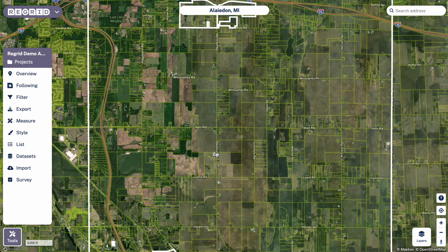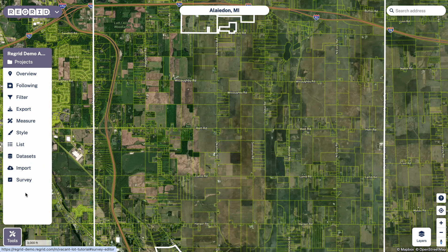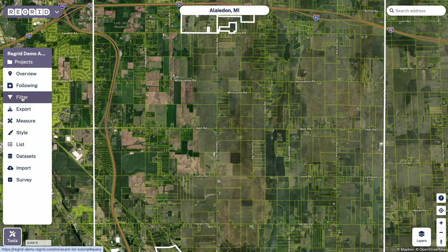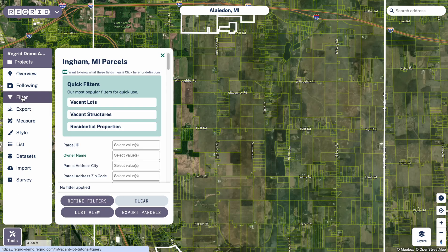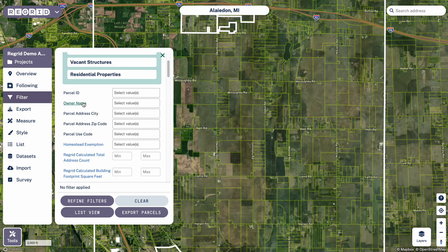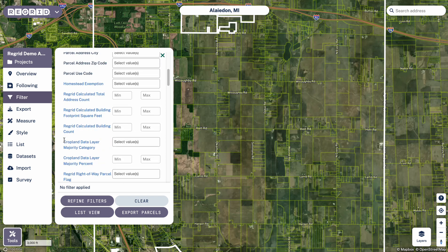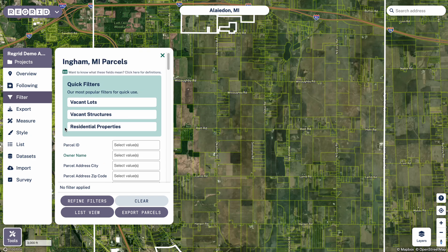So here we are looking at this township in Michigan. The goal here is to find vacant lots, so the tool we want to use is Filter. There's a more general tutorial on that so I won't go too deep into all the nuts and bolts. Within that we've got three quick filters, and then you can type in your own criteria in any of the other fields available in the area where you're looking.